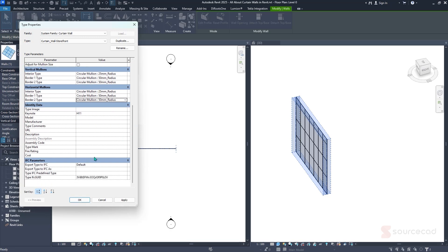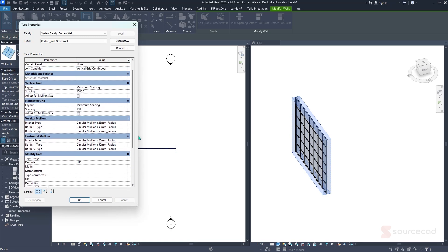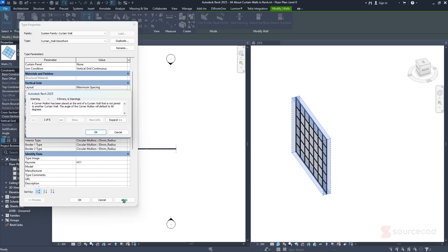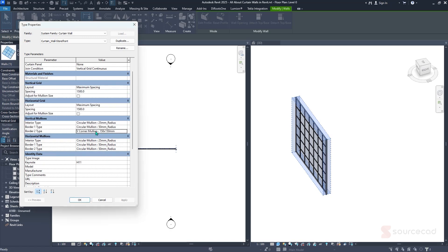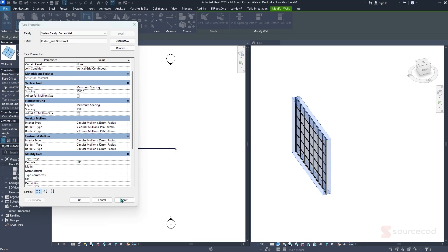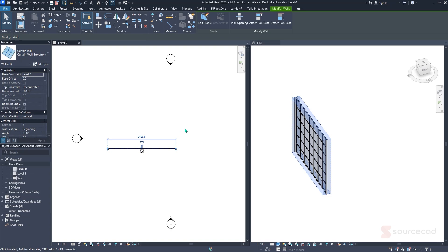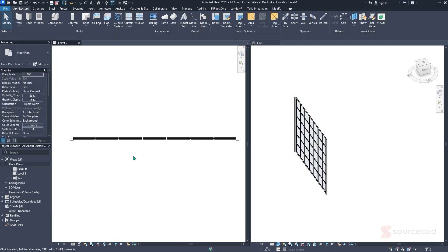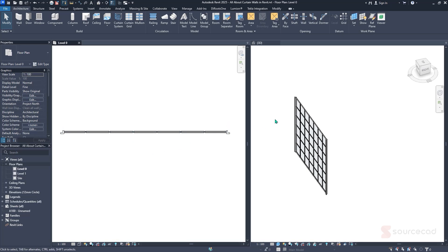Once you're satisfied, hit Apply and you'll see the change applied in real time. You can always tweak further — for example, changing to a corner mullion, hitting Apply, and clicking OK on any joining-type warning. You can do the same for Border 1. When done, hit OK and the changes update. Zooming in, you can clearly see a significant difference compared to the initial state.